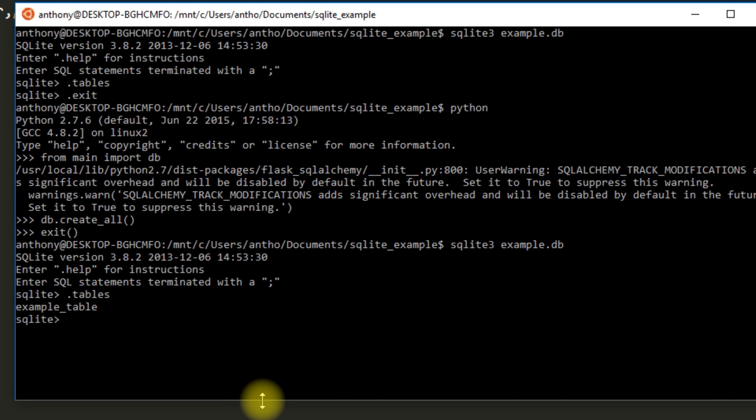So that was pretty easy to do. I didn't have to connect to any remote server to do this. It's just on my local machine. And if I want to move this file around, I can. If I want to send it to someone, I can. And I'll get the same exact database.